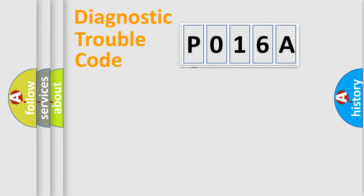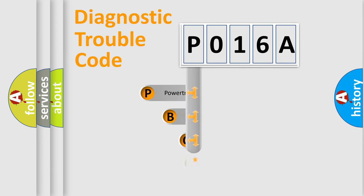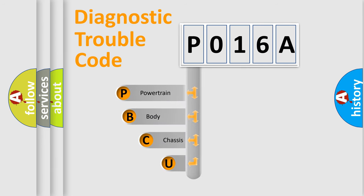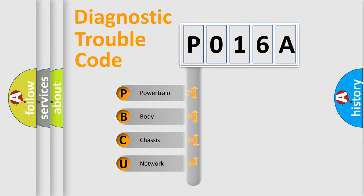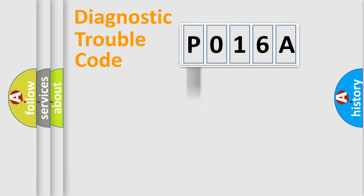First, let's look at the history of diagnostic fault code composition according to the OBD2 protocol, which is unified for all automakers since 2000. We divide the electric system of automobile into four basic units: Powertrain, Body, Chassis, and Network.